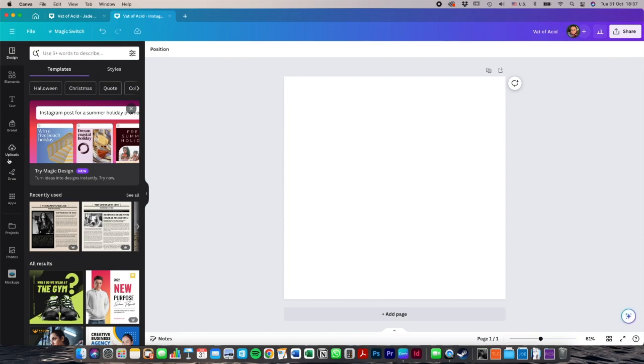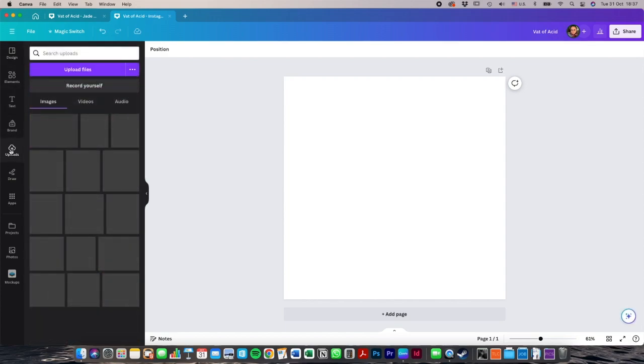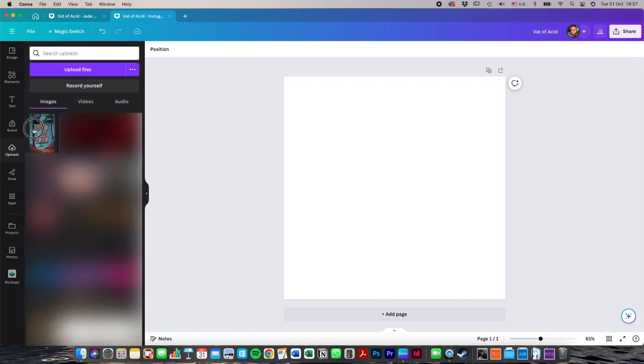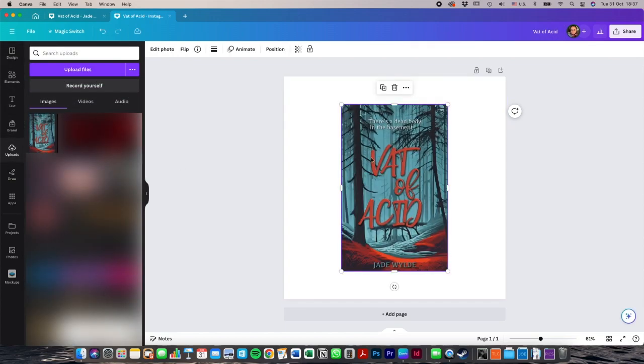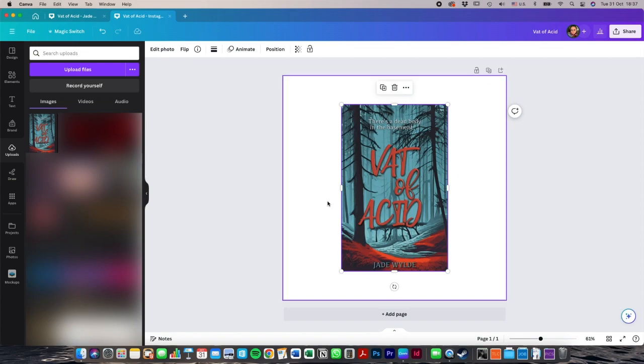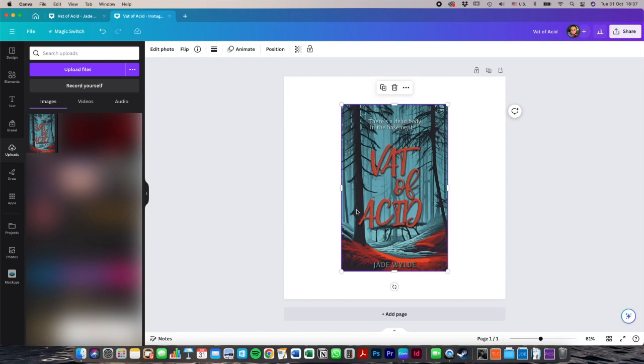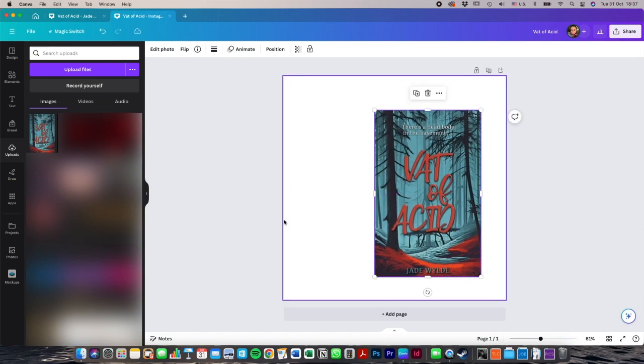I've uploaded the artwork already. This is Jade's book cover. So we're going to use this as a reference to do a really striking Instagram post. If you look at the themes, the colors, really nice spooky forest and your reds and teals.